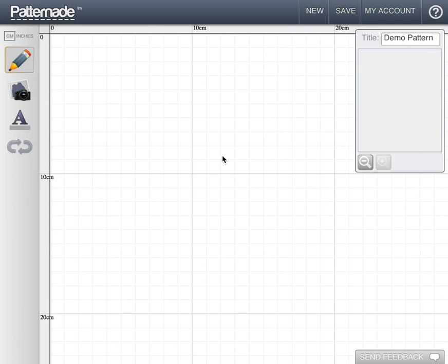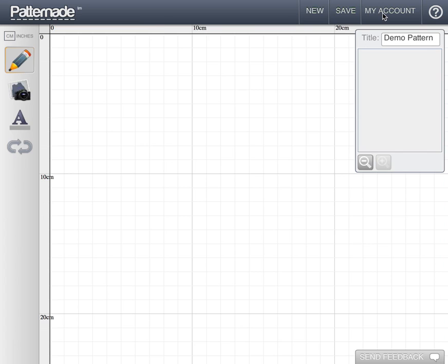I'd like to begin by explaining the UI. Across the top we have our basic buttons: new for creating a new pattern, save for saving my pattern, and my account to view my previous patterns.